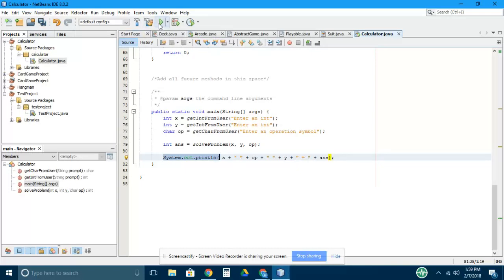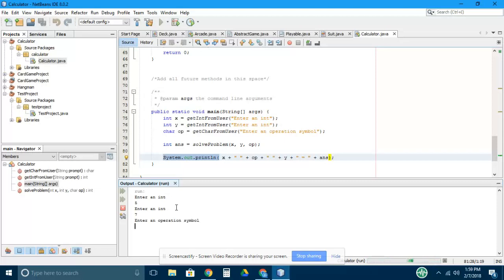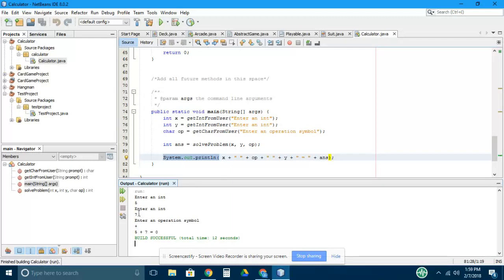So the result when you run the program looks a little bit like this. It'll ask to enter an int. Let's put in five. Another int, let's put in seven. And then it's asking for an operation symbol, so I'm going to put in the plus sign. Now the final line prints five plus seven, so the things I entered equals zero.